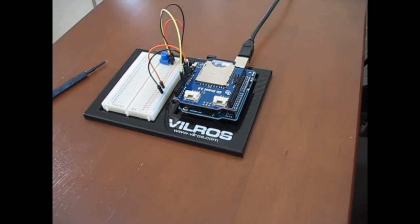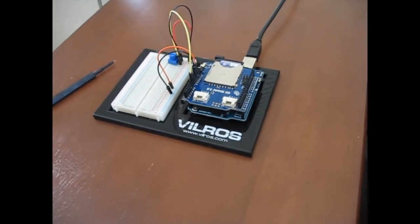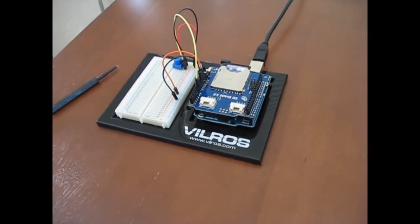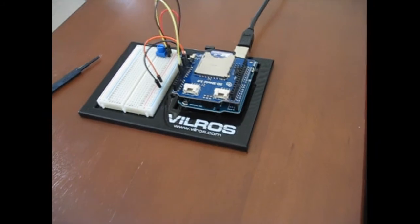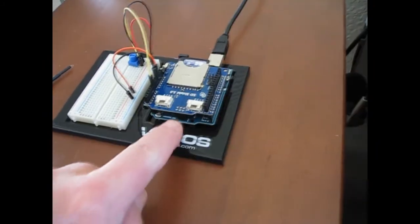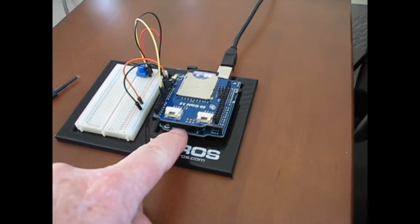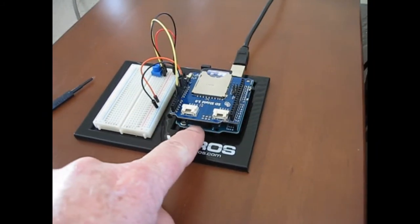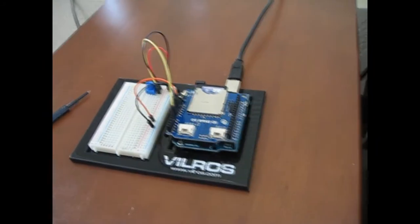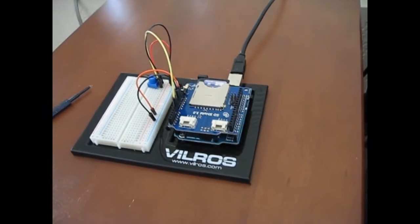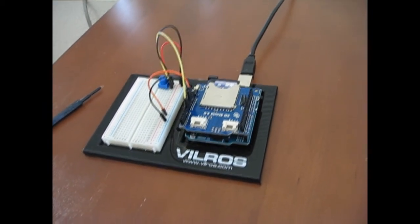In this video we're going to do some data logging to an SD card. Now as you can see here I've got the Arduino Uno under here and stacked on top we've got an SD shield.